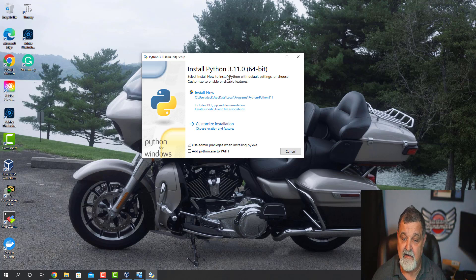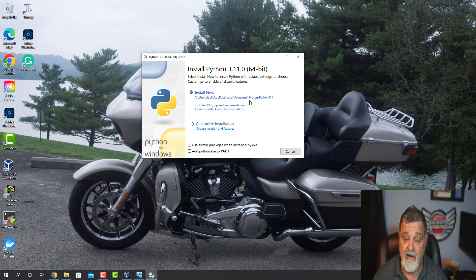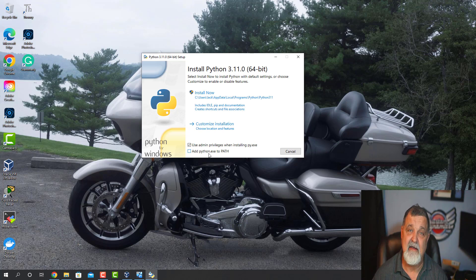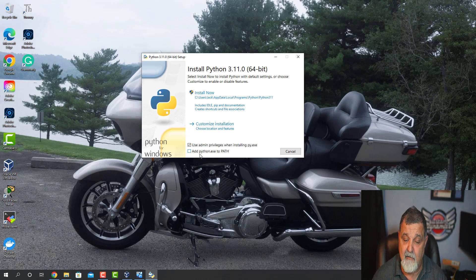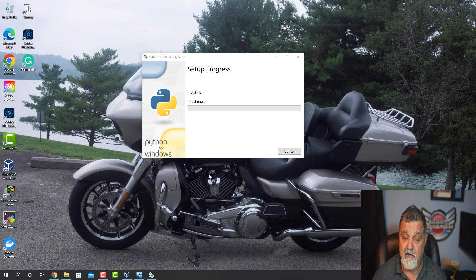We're going to install it and it's going to install into the local app data folder. Obviously you can change that — you can do a custom install, install wherever you want. It also says 'Add Python EXE to the path' — always do that. A lot of people have been emailing me saying they have to update their variables manually. I allow the Python installer to do it for me automatically.